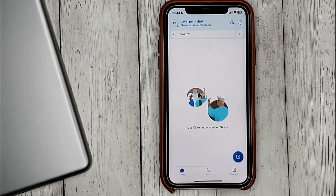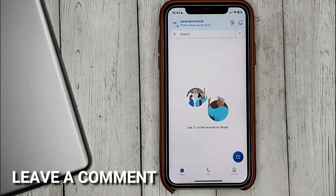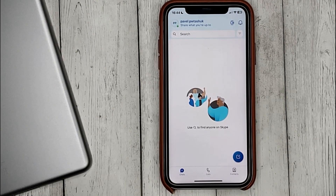If you know another way, please leave a comment. Be sure to subscribe for more videos. Bye-bye!